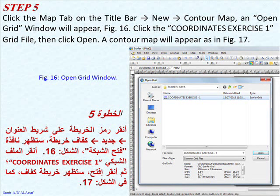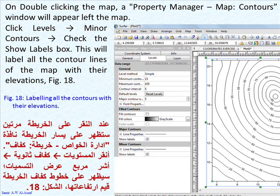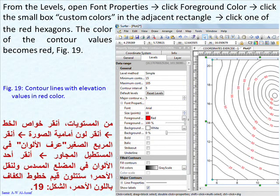On double-clicking the map, a property manager map contours window will appear left of the map. Click Levels, then Minor Contours, then check the Show Labels box. This will label all the contour lines of the map with their elevations, Figure 18. From the Levels, open Font Properties, click Foreground Color, click the small box custom colors in the adjacent rectangle, then click one of the red hexagons. The color of the contour values becomes red, Figure 19.